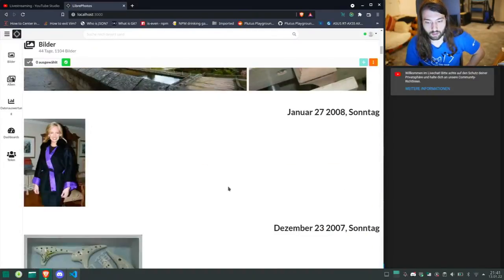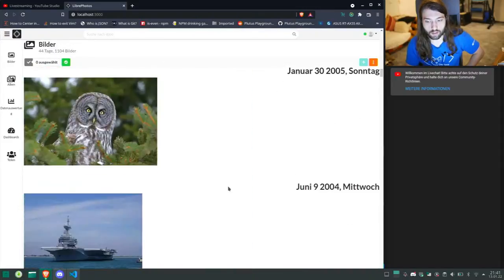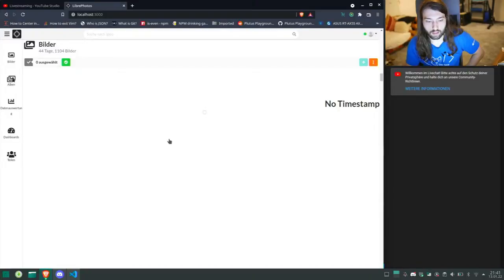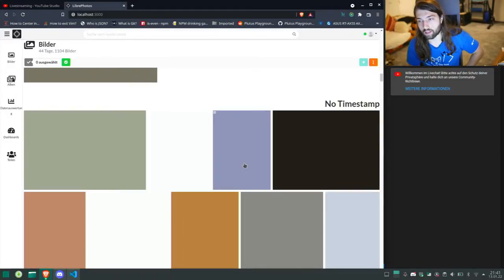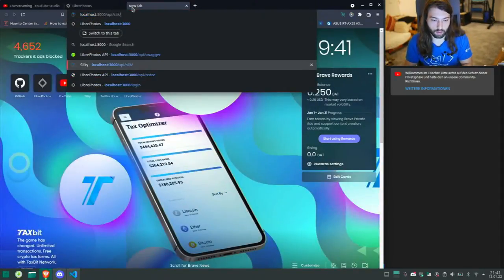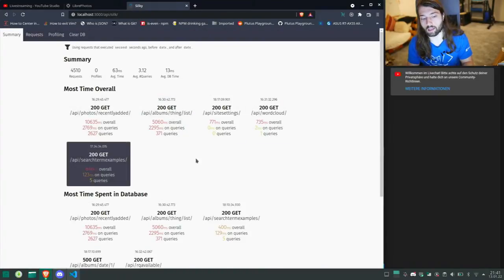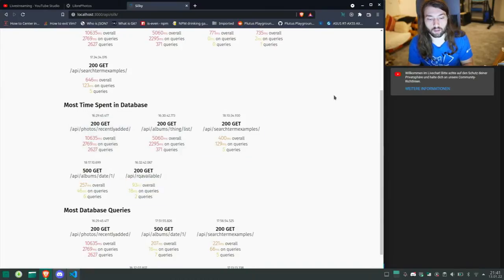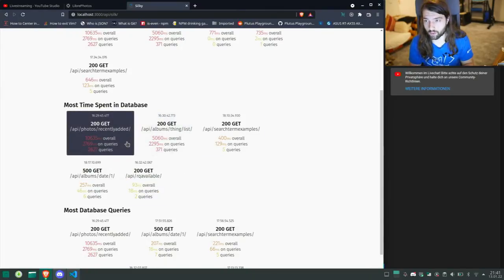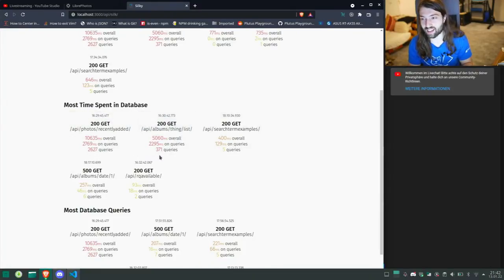If we go down here, everything loads just fine. Here's the timestamp. I think now my hard drive is running slow — that's why no images are loading. Yeah, images are loading and we can now debug that if we go to localhost/API/Silk. So then we get like a summary of where we spent the most time. Recently added for example is very slow — we should do something about that. Album things list, very slow, also executes like 300 queries.